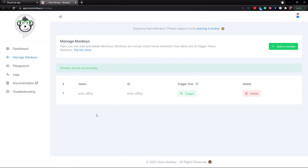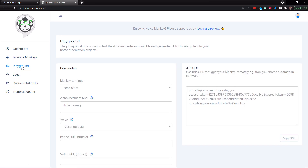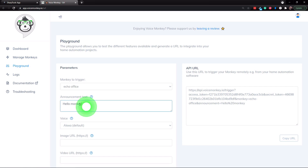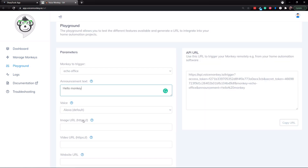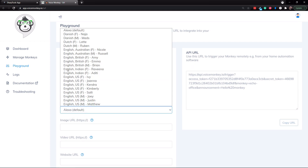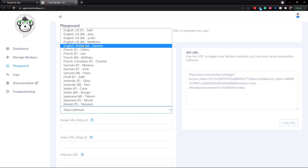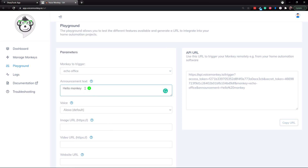So we're going to go over to the Playground section of VoiceMonkey. You can see we have our Echo Office here, and then we also have an Announcement Text field where you could type something in. You also have some voice options. I'm going to demonstrate each one of the English voices. So I've just typed in some test text.